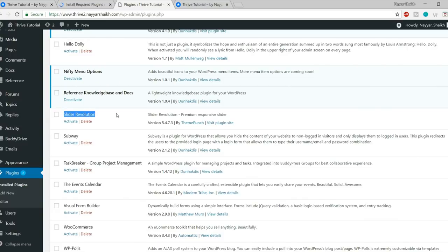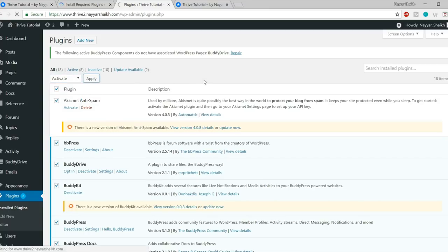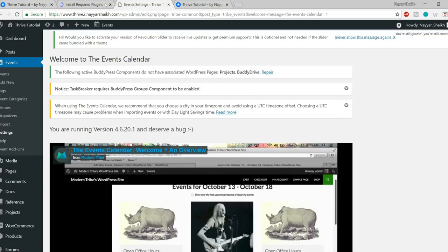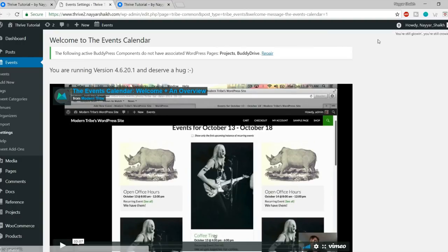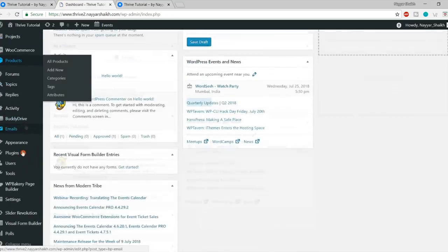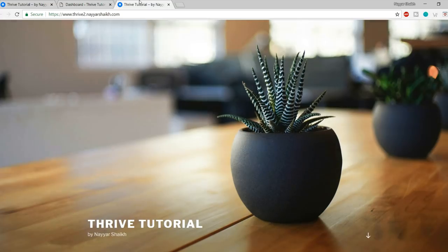Friend Connection — tick mark this to allow users to connect with each other, send and accept friend requests. Private Messaging — tick mark this to allow users to directly message each other. Activity Stream — this is the global activity page we saw in the demo. Notifications — members will be notified of any activity related to them, like friend requests and direct messages. User Groups — allow users to create and join groups. Enable all these options and click Save Settings.